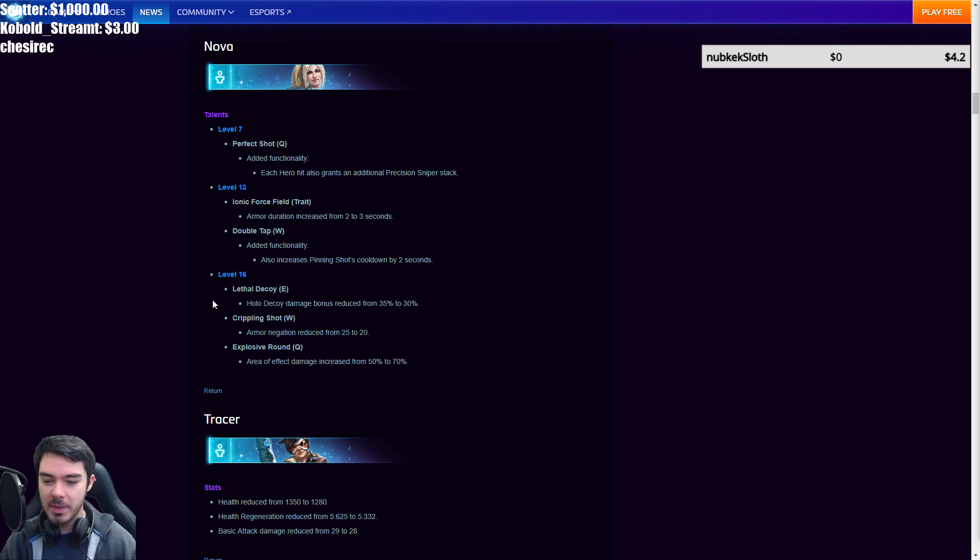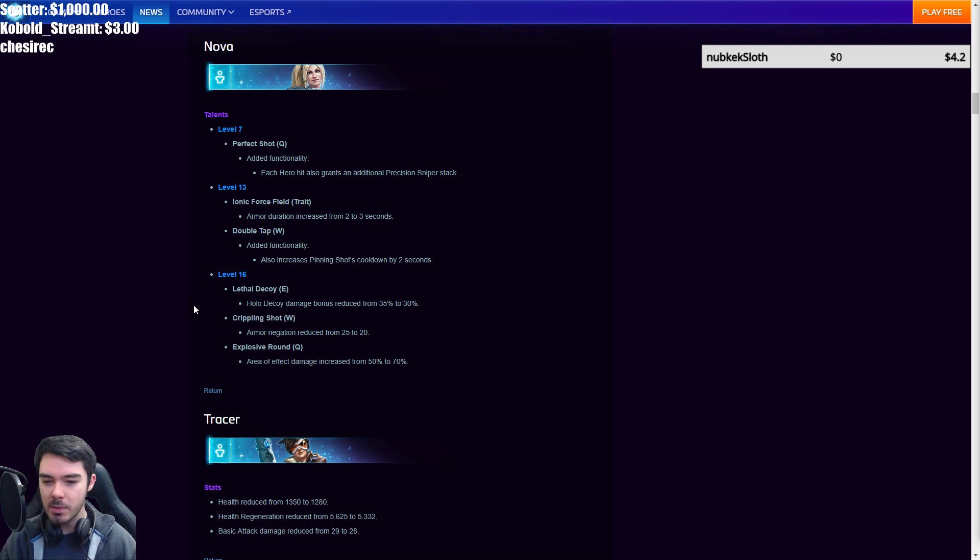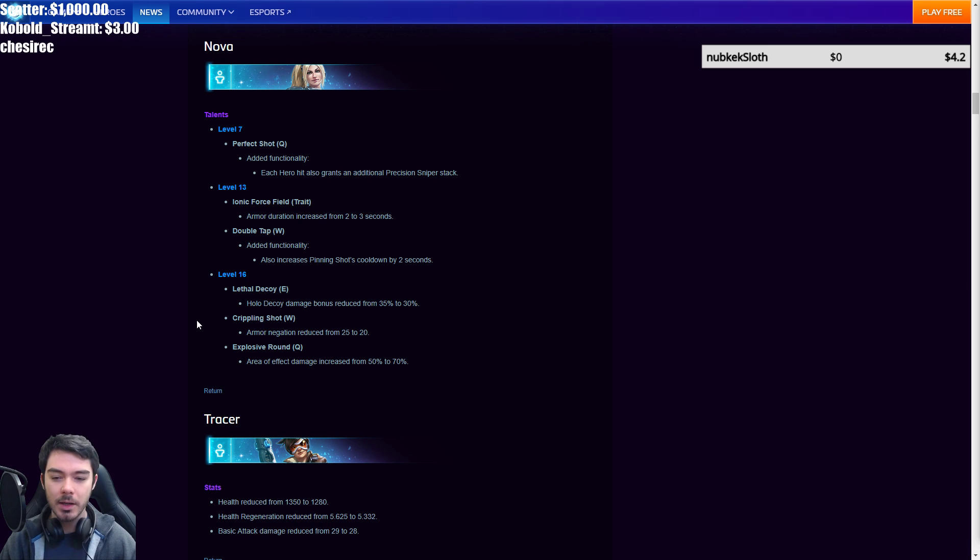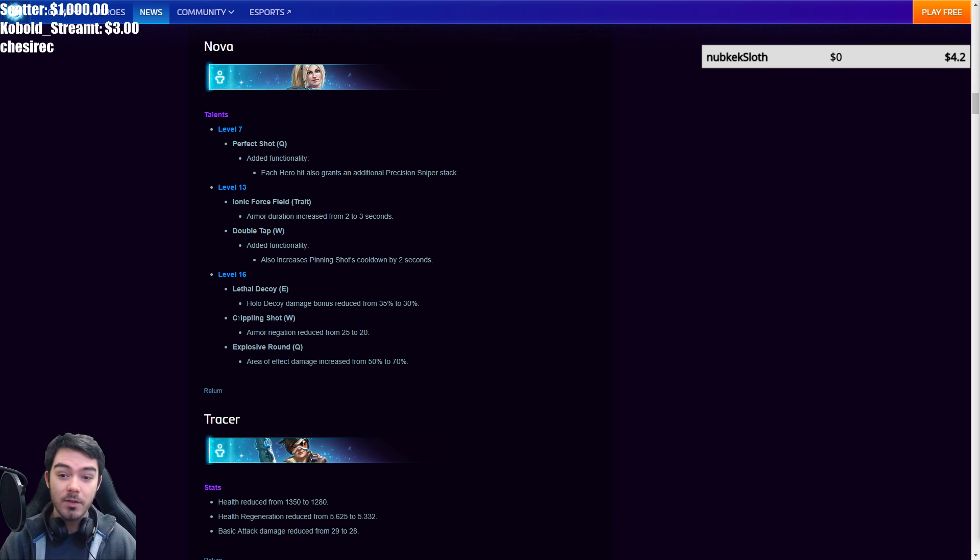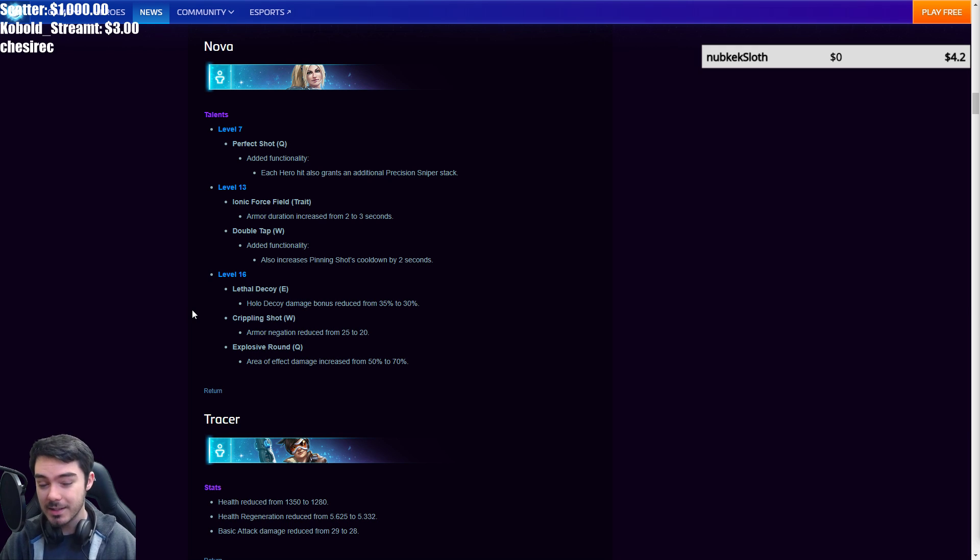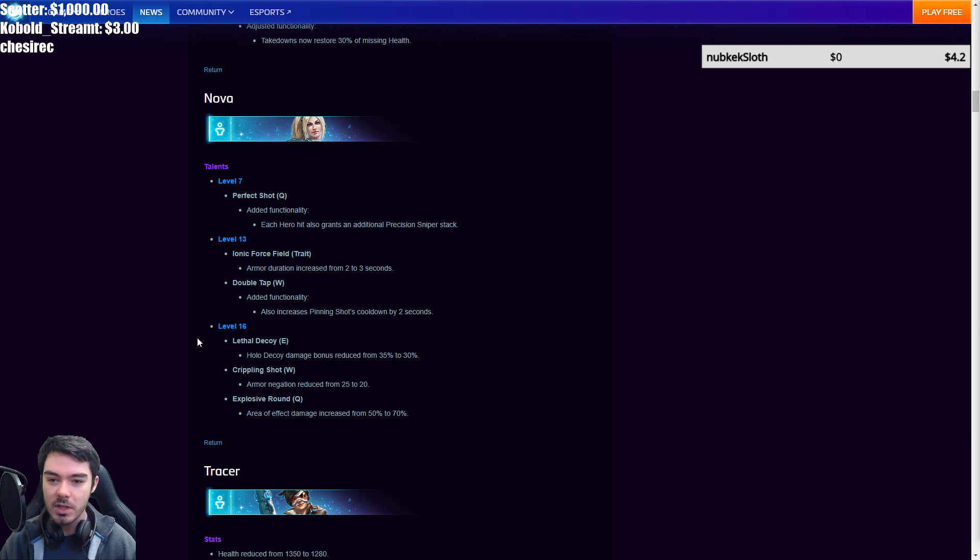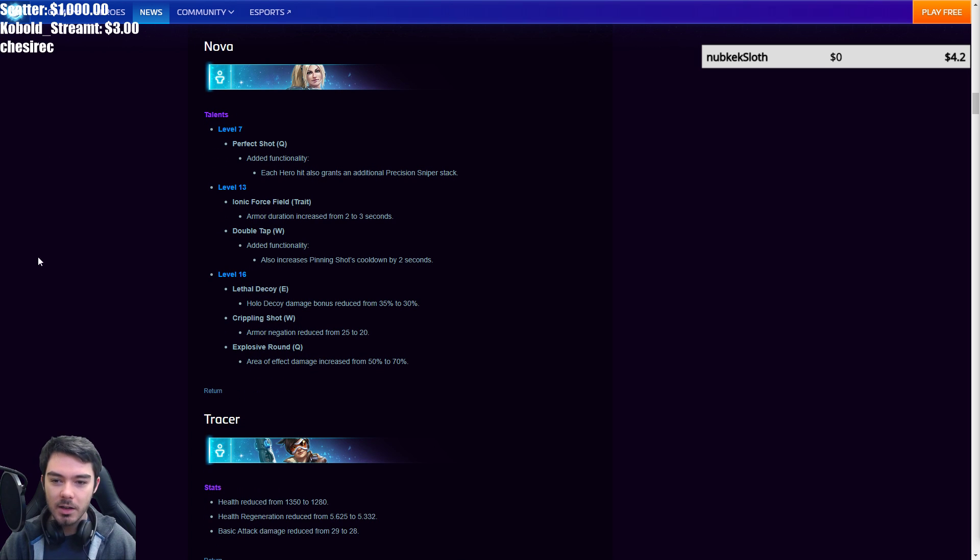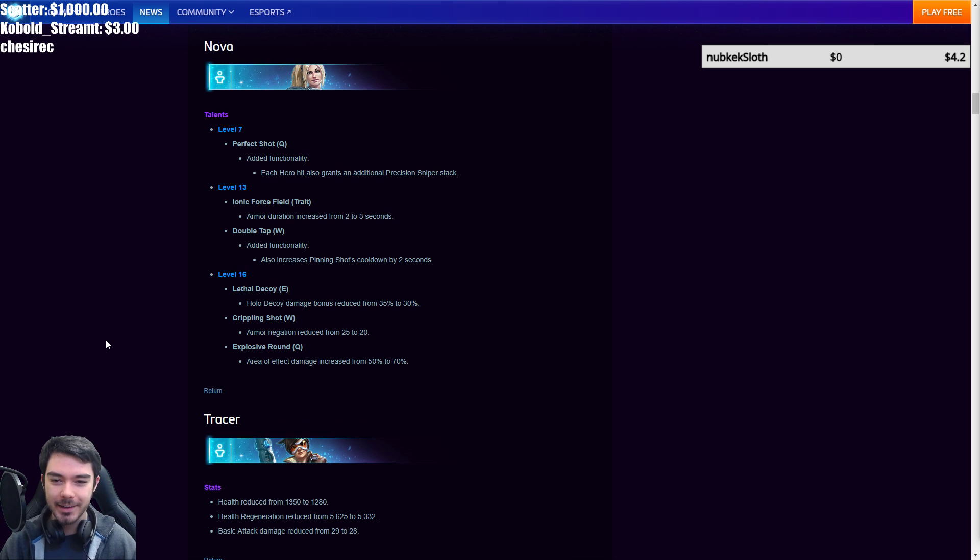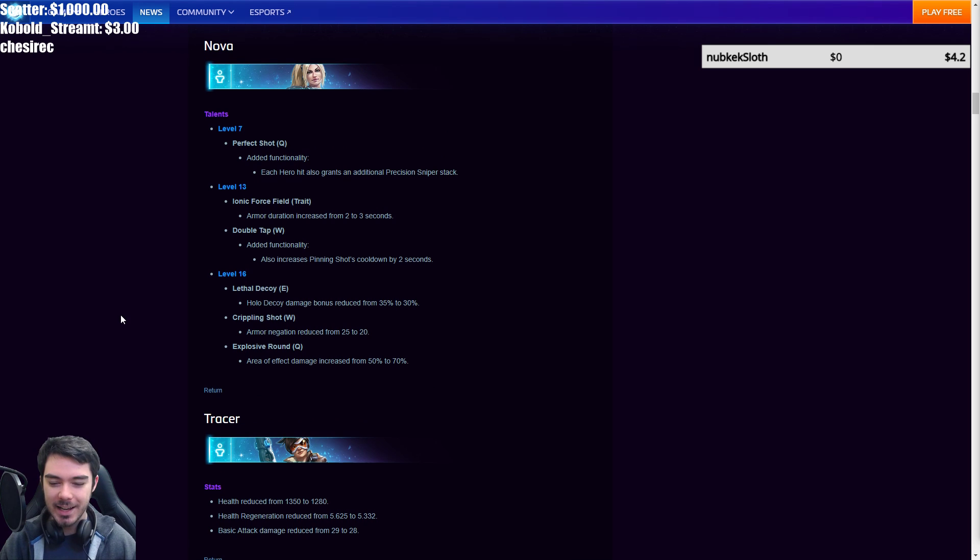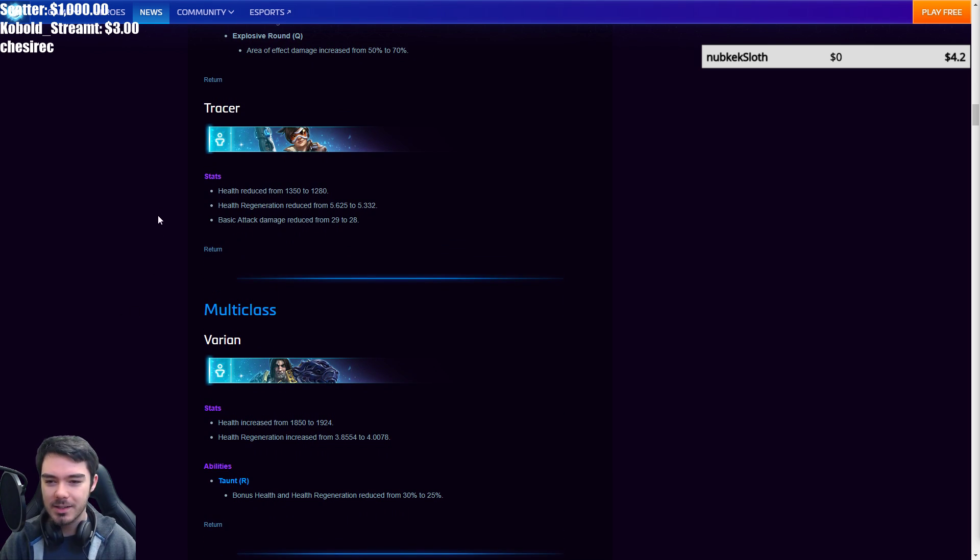There's an interesting tweak level 16 and some interesting changes too. So lethal decoy damage bonus and hollow decoy reduced from 35 to 30%. Rippling shot, the armor negation reduced from 25 to 20. And then explosive round is buffed area of effect damage increased from 50 to 70%. So they're trying to move Nova away from that bursty blow up into a bit more sustain, which is pretty interesting. I think these changes are okay as well. I mean, I'm not sure that Nova precisely needed all these nerfs, but it's okay. I mean, rewind is often just the best talent on the tier.